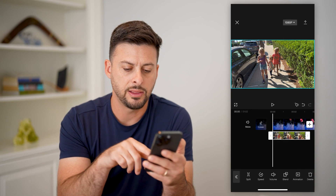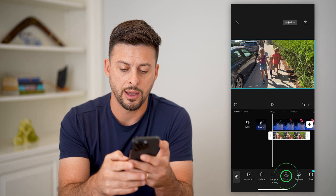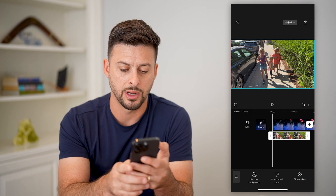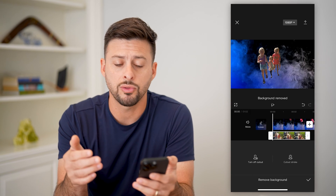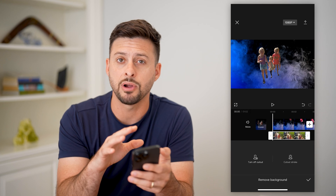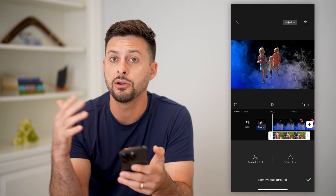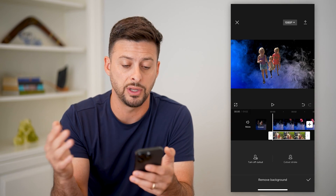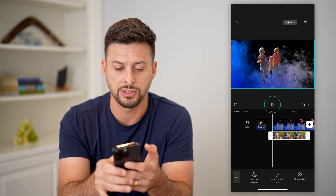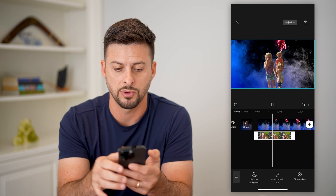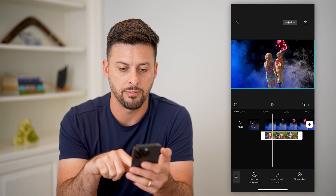At the very bottom, I'll swipe over and tap on cut out, then tap on remove background. This will go through the process of removing the background in this overlay video and will use the original video as the background. You can see I have changed that background now to this smoke and cool animation.